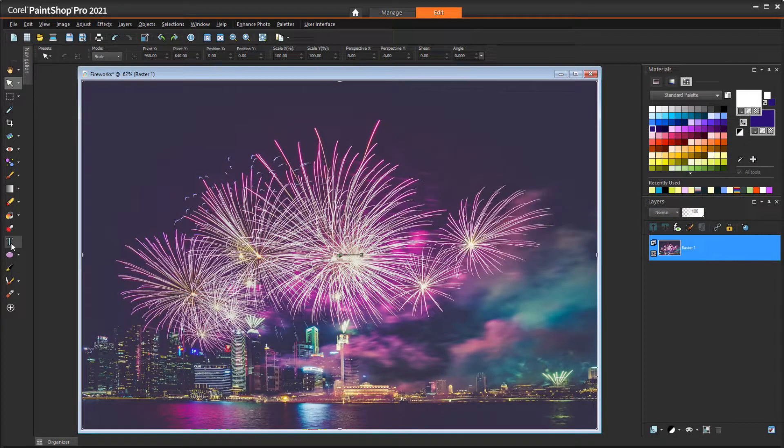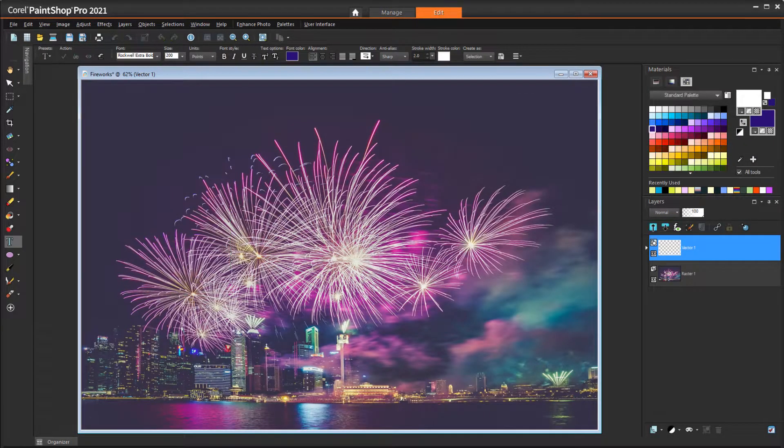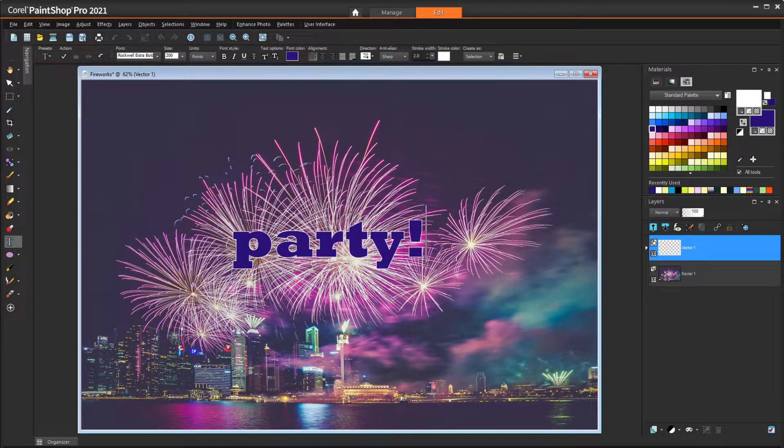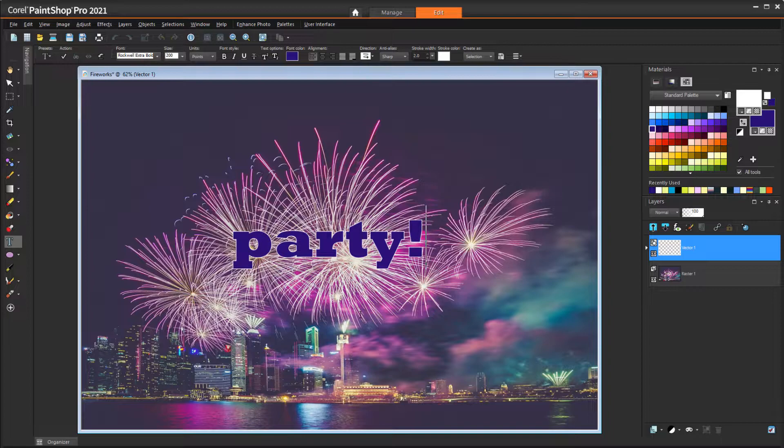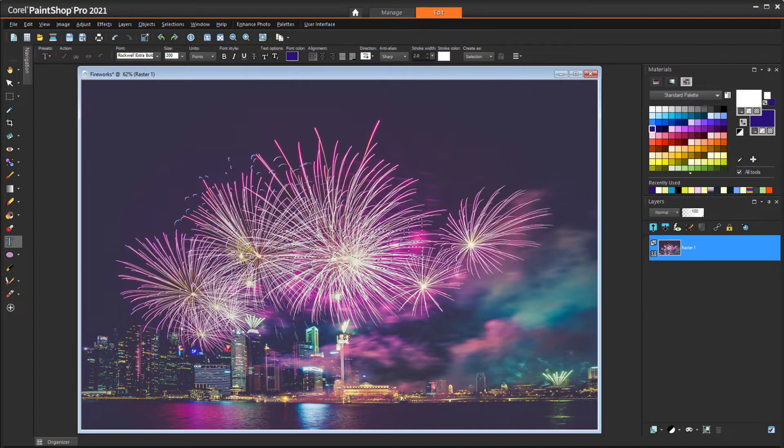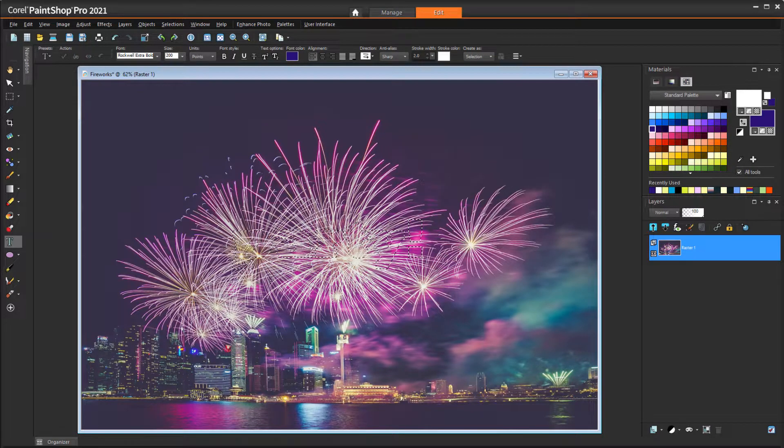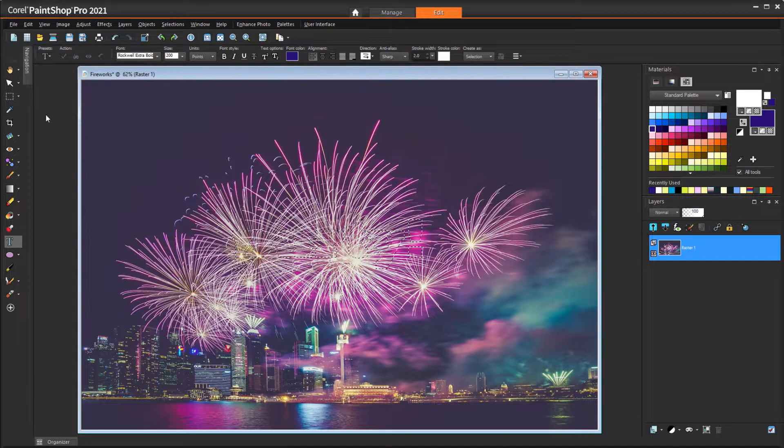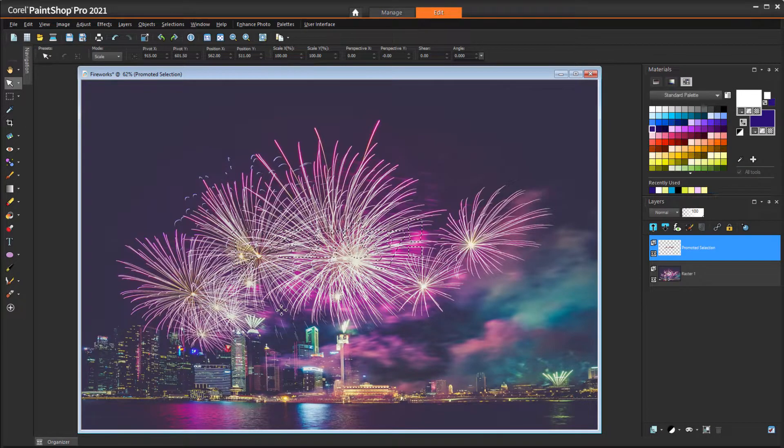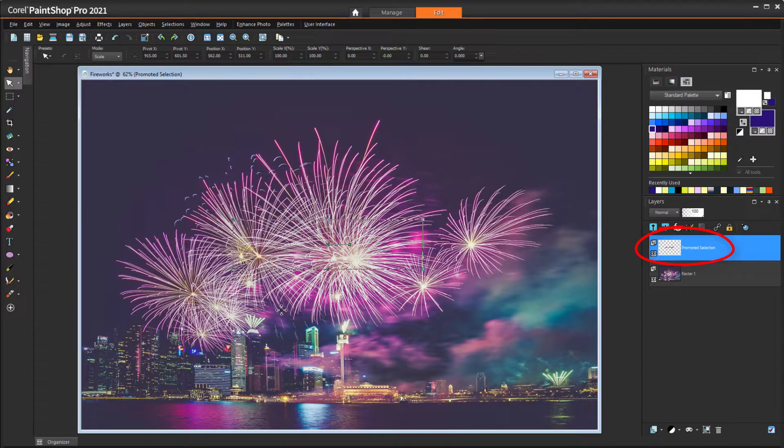This sounds like a layers issue. I'm creating text as a selection on this image, which is placed on its own vector layer while I'm creating it. When I double-click to complete the text, the selection becomes part of the background layer. When I activate the Pick tool and click the image, the text selection moves to its own promoted selection layer.